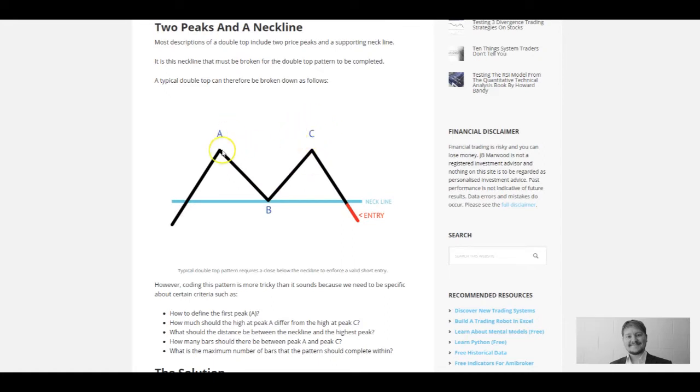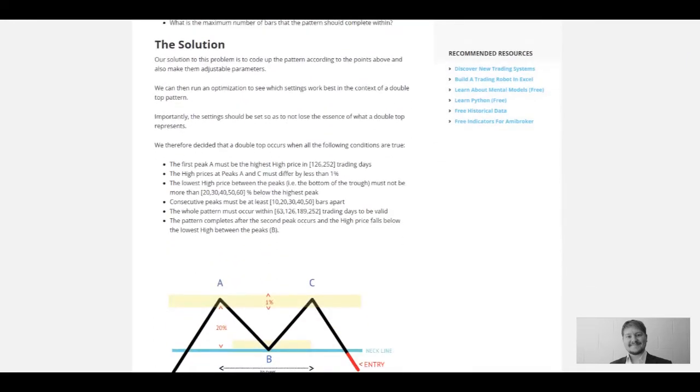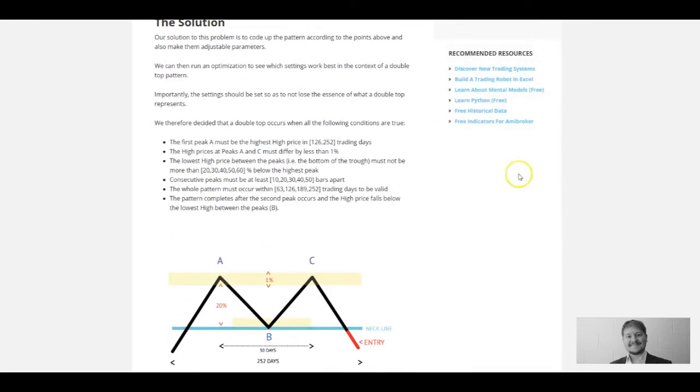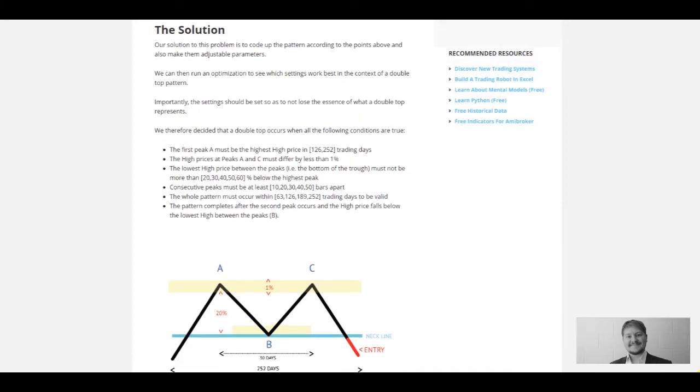Equally, how are we going to define the neckline? Is it going to be a 20% drop from point A? And point C as well—what's the difference going to be between the high at point A and the high at point C? And of course, how many bars is this all going to take place in?